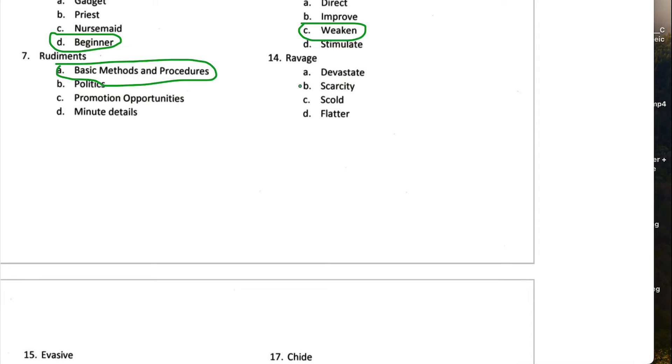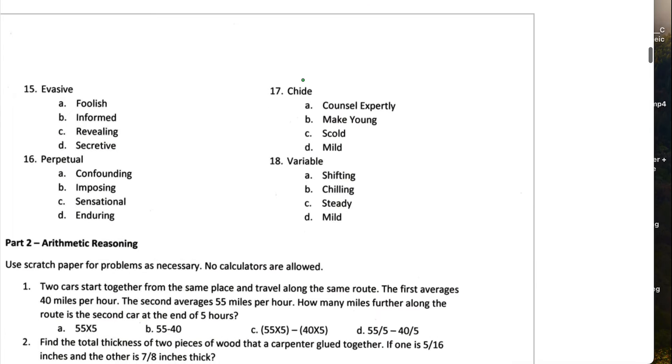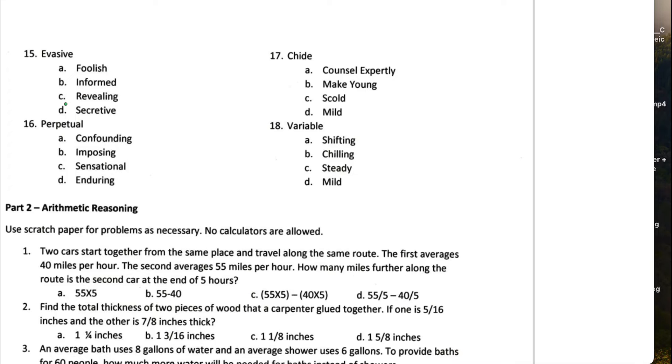Ravage means to devastate, I guess. Scarcity, scold, flatter. It would be to devastate. Fifteen, evasive means something that's secretive. Something that's almost like it's able to avoid or evade. So the word evade means to avoid. So evasive would mean secretive.